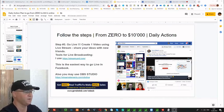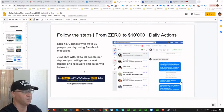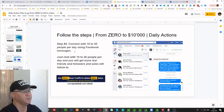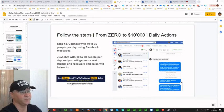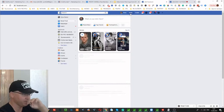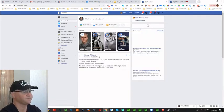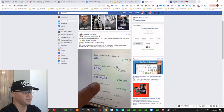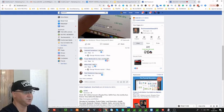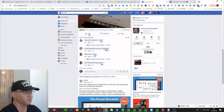Step number four: follow the steps from zero to ten. Daily actions — connect with 10 to 30 certain people. What I mean by connect: simply go to your Facebook home and you will see your friends' news feed.